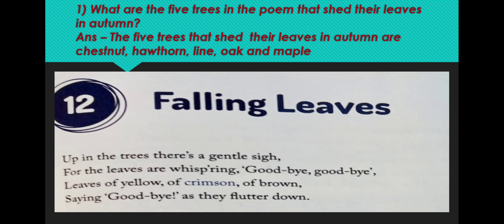Now let's see the question: What are the five trees in the poem that shed their leaves in autumn? The five trees that shed their leaves in autumn are chestnut, hawthorn, lime, oak, and maple.